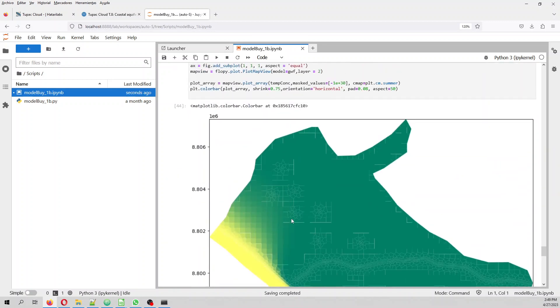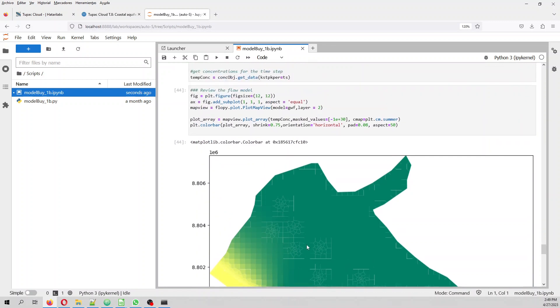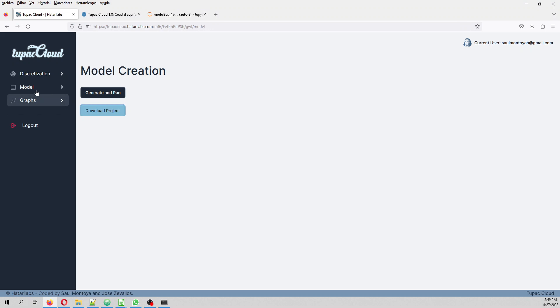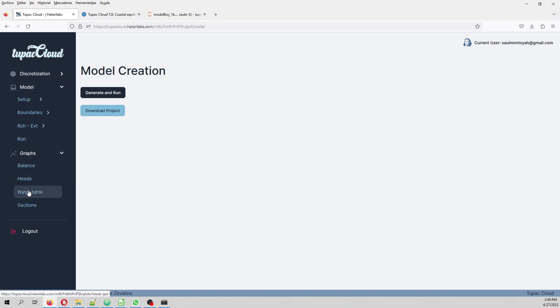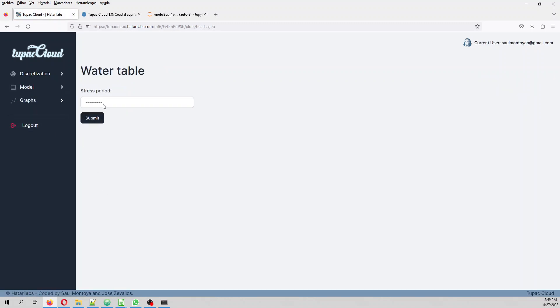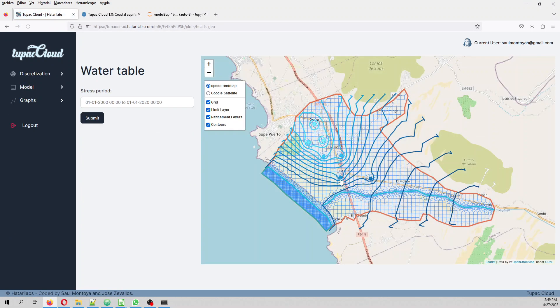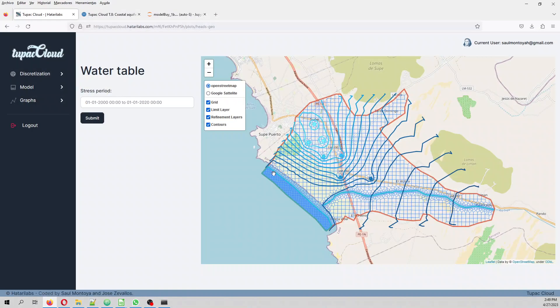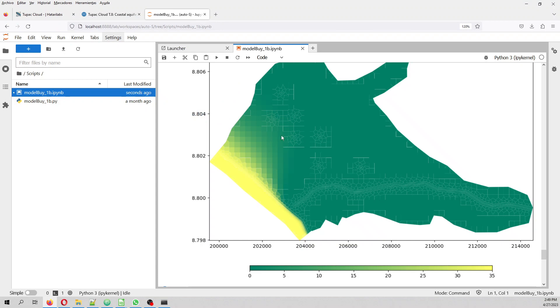And then we have the concentration results. And then like these are the pumping wells and then we see that there is a inflow from the seawater where there is higher water stress and this in this part. So if we plot the head, the water table, the water table on the... This is the most stressed part.